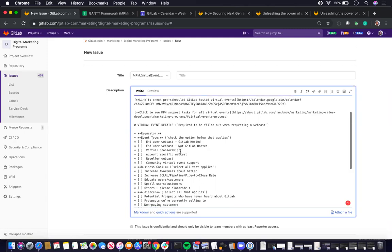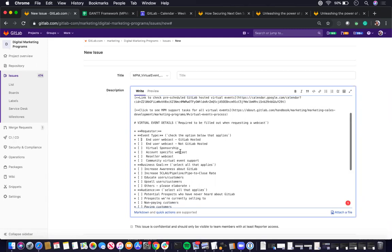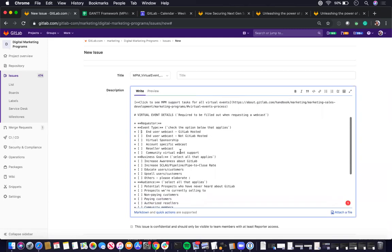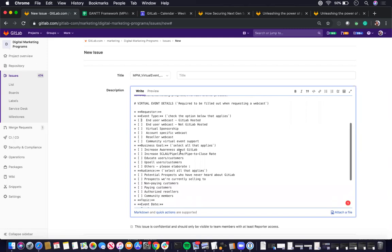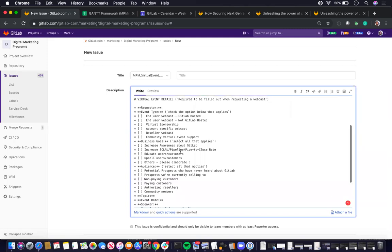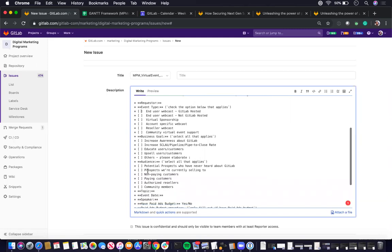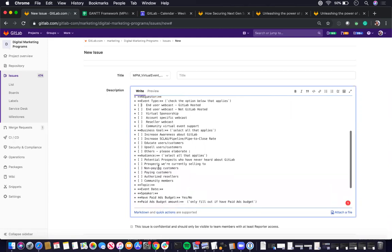The rest I think for the most part I still support them. Then the business goal as well as the audience, this is to help provide guidance on how to build the list for the audience, whether it's prospects or customers, things like that. So you know where to pull the list from.